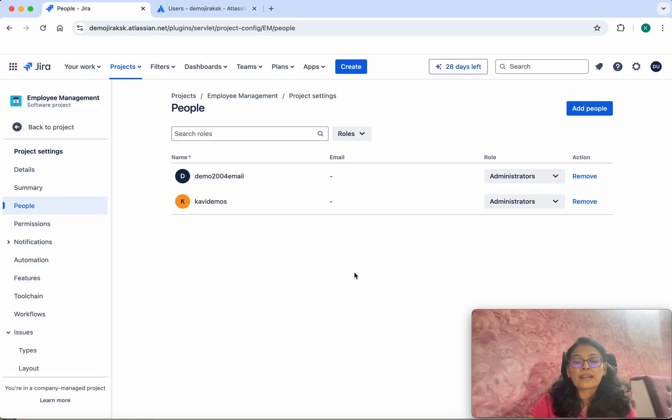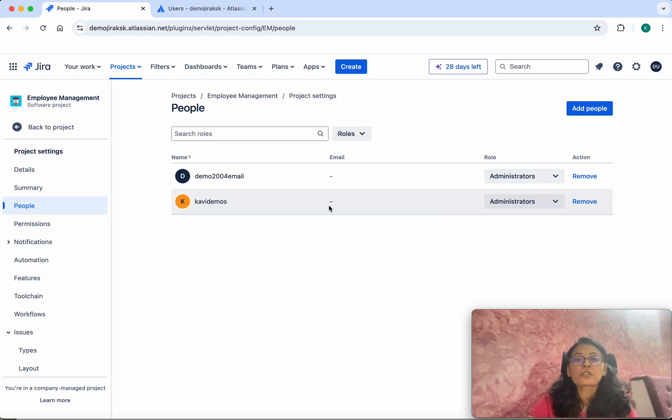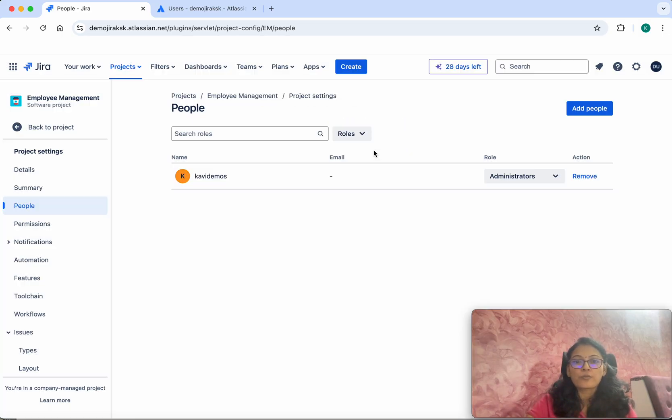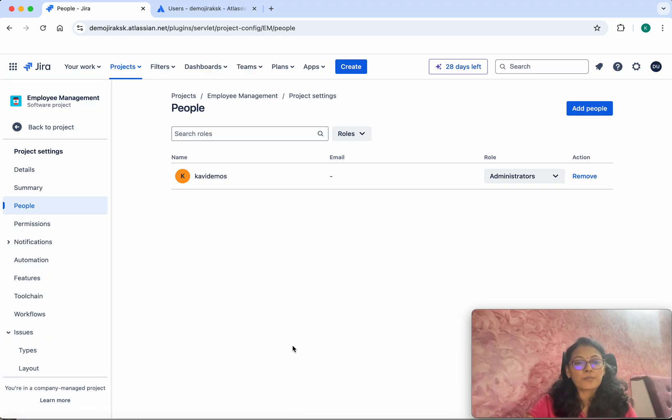We have successfully added these two users as Administrators. If you want to remove them, you can. I'm going to remove one of the users. We have successfully removed them.